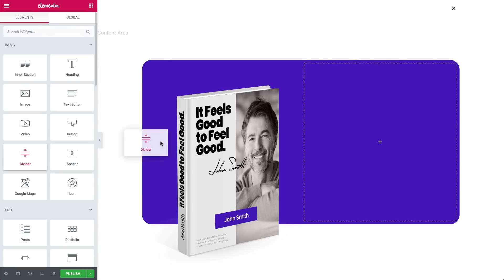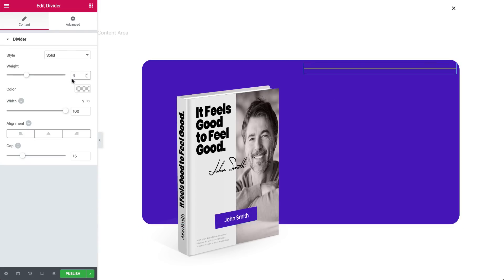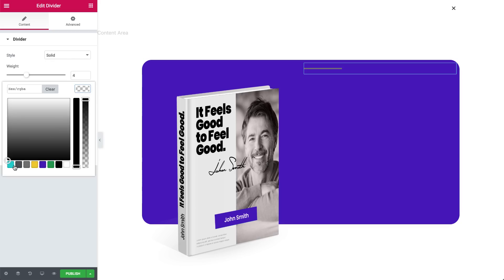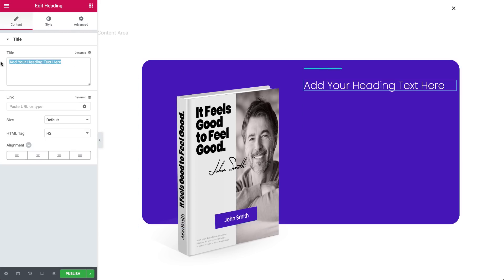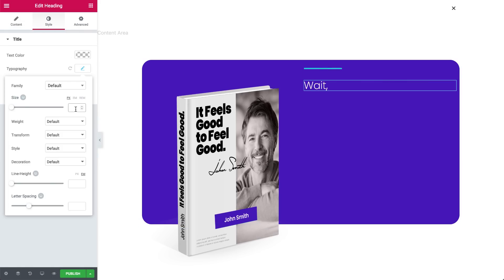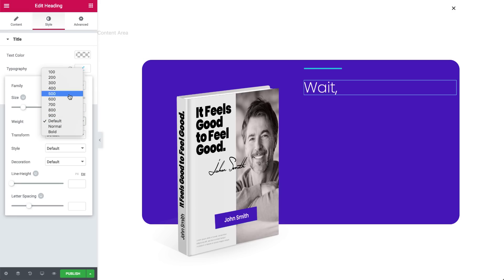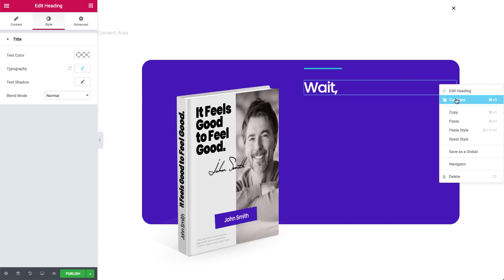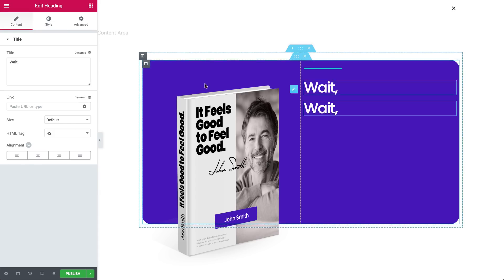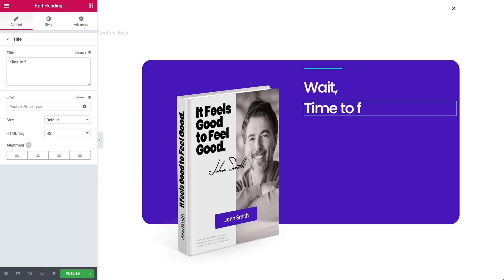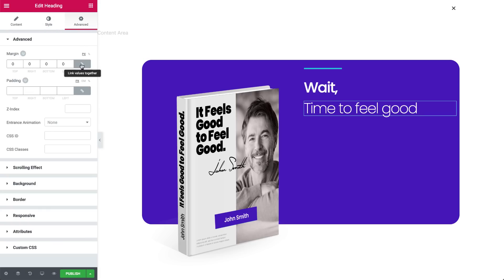Let's add a divider. Use a color from your site's palette, and adjust the width. Drag in a heading, add text, and choose your font weight. Duplicate it with a right-click. Set the margin to place the two lines closer to each other.